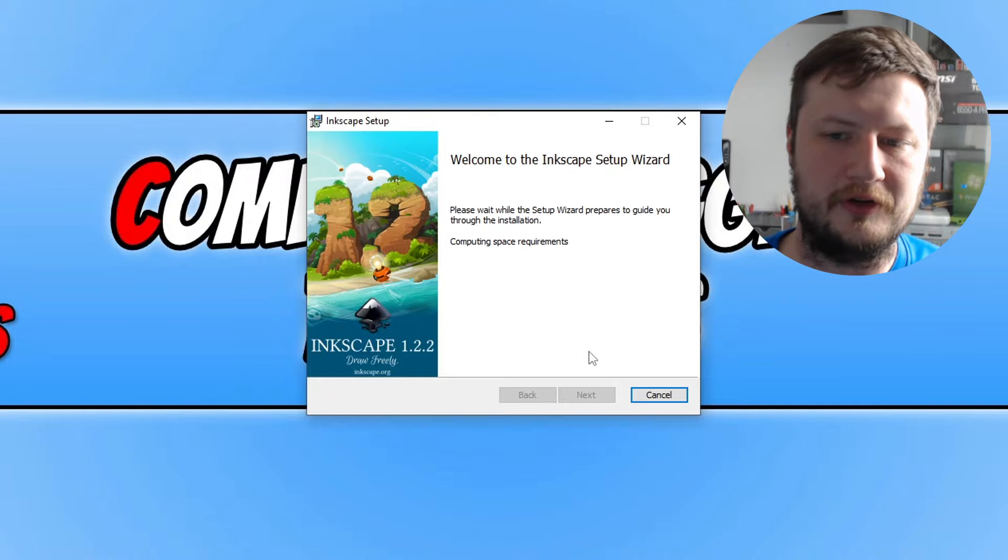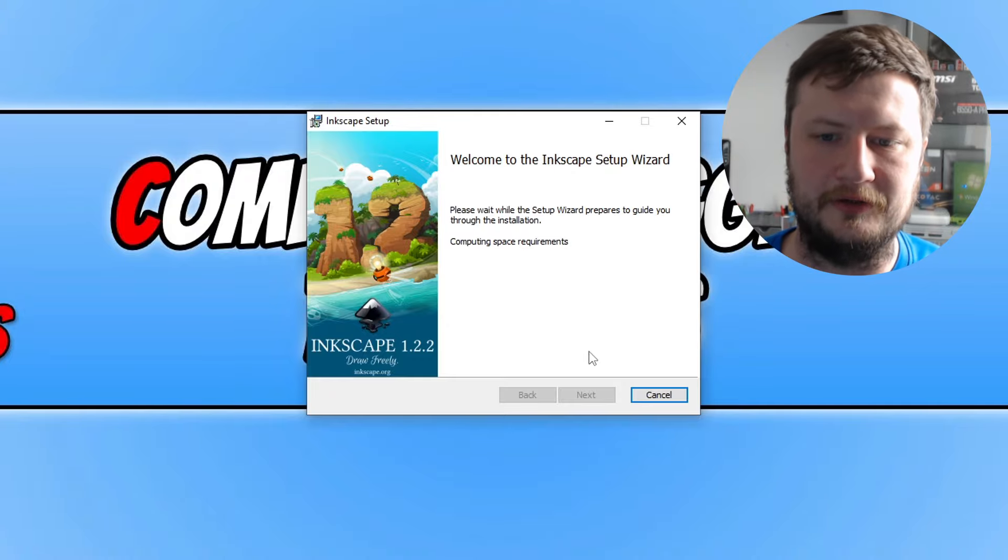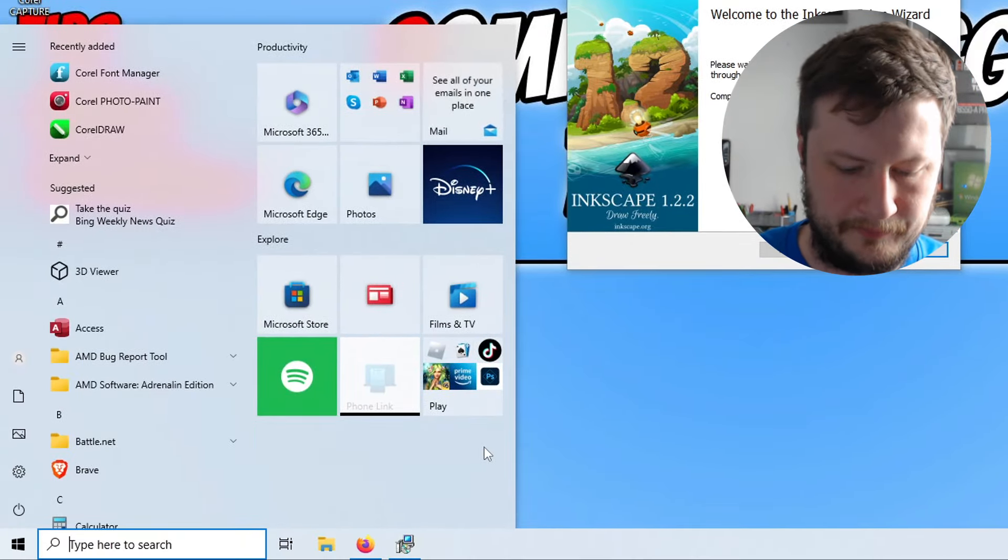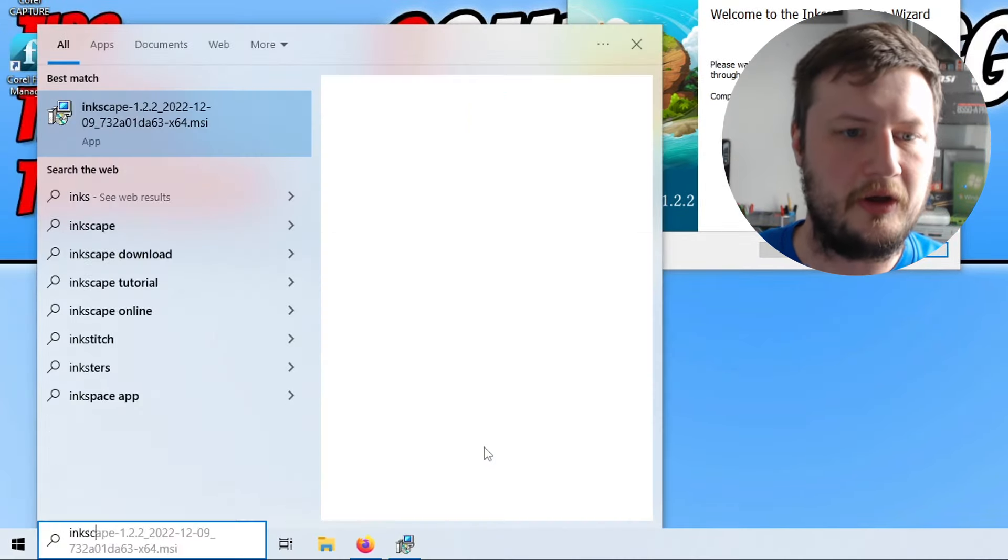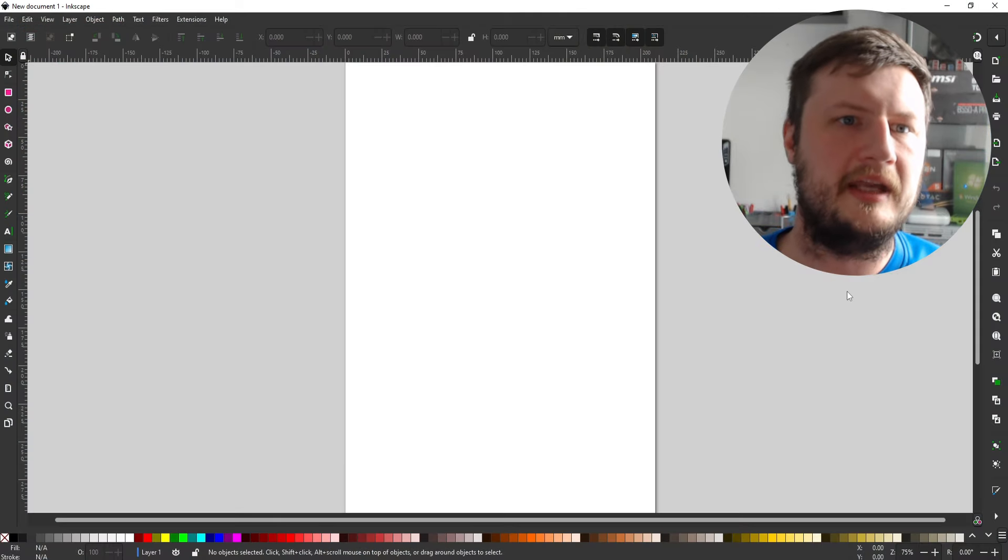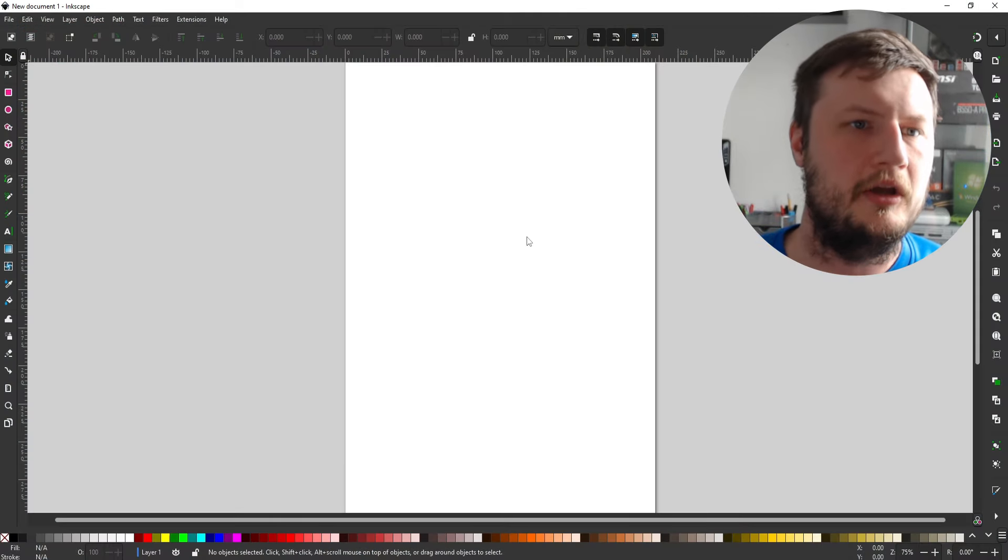I've actually already got it installed on my computer. So once you've installed Inkscape you can then go ahead and open it. As you can see I'm now in Inkscape.